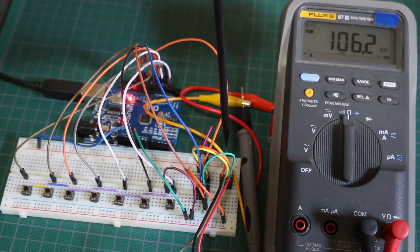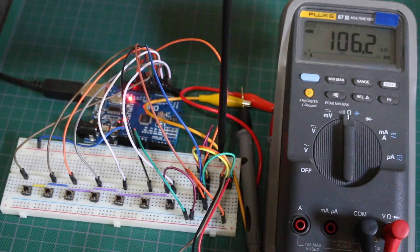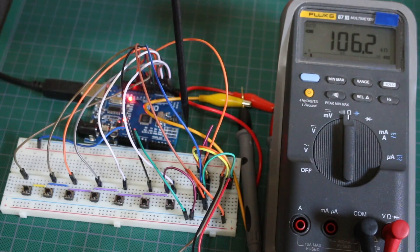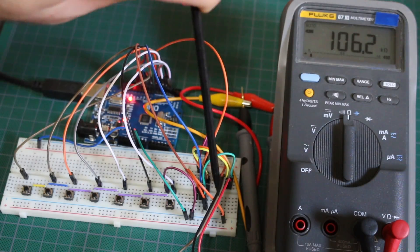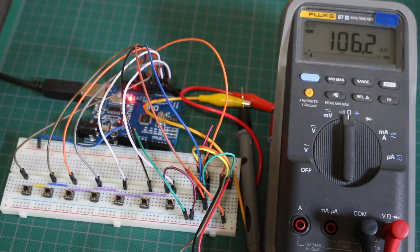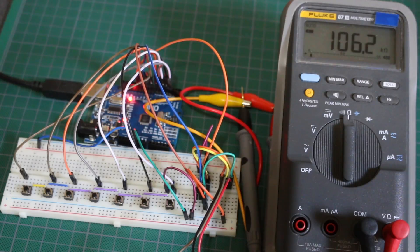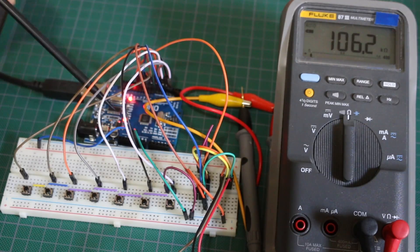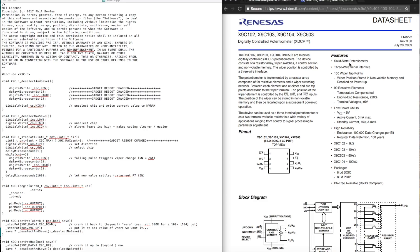And I put a 0.1 microfarad decoupling capacitor on the plus and ground pins just for good practice, and I'm powering it from the Arduino's 5 volt out.